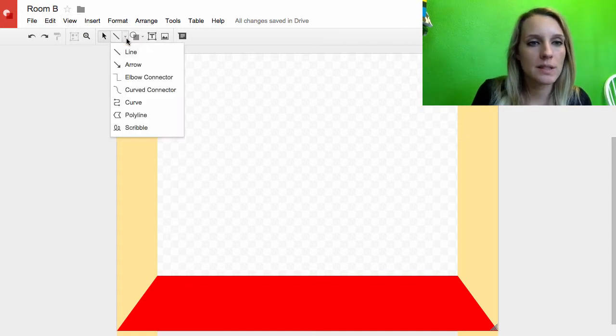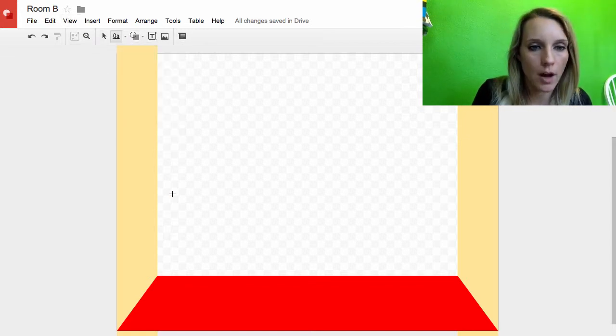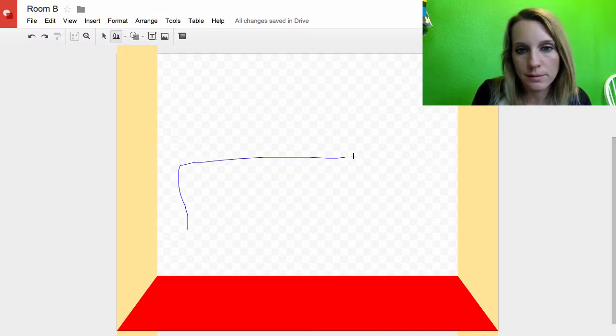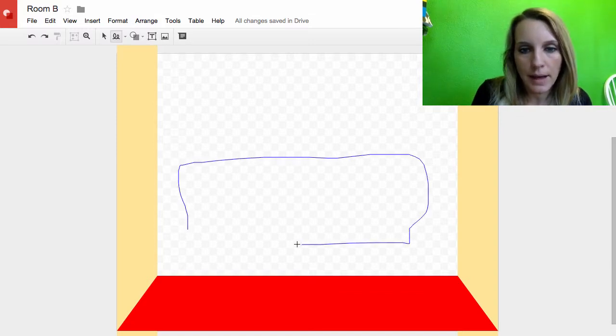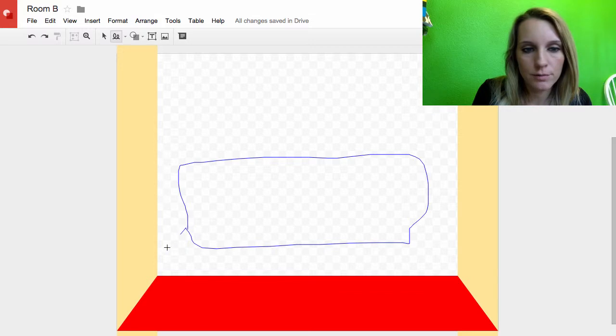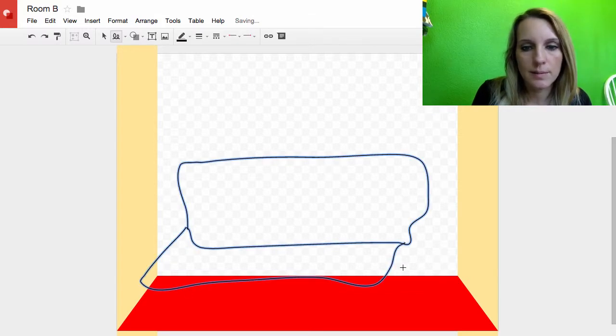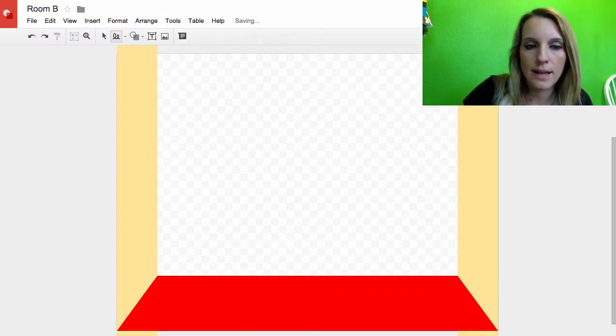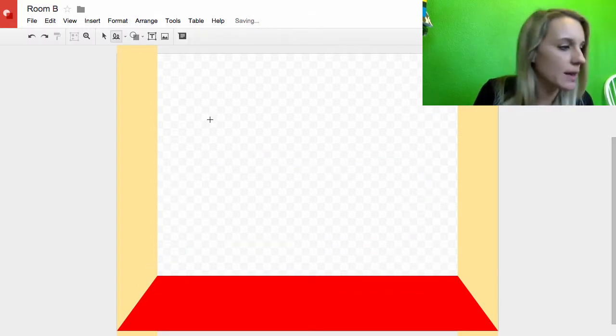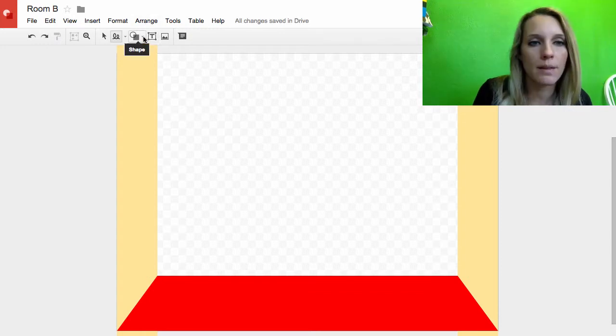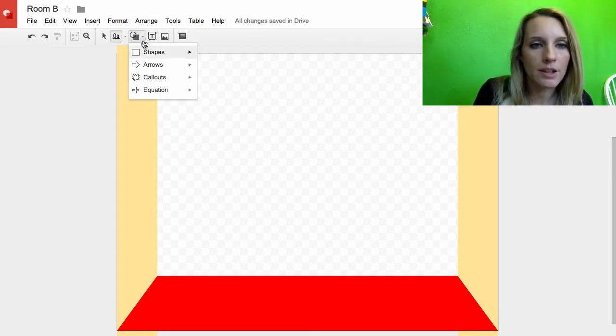I can use just the scribble tool and draw it if I wanted to. I can just make a couch. That's probably the world's ugliest couch so I'm not going to do it that way. I'm going to piecemeal it with shapes.